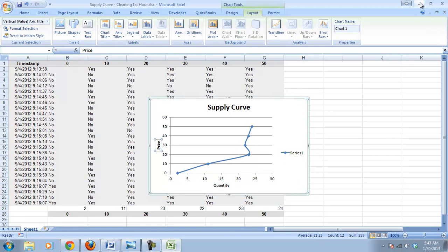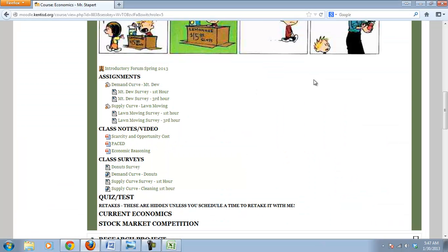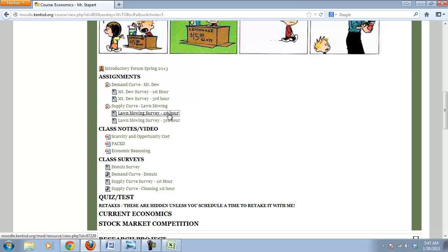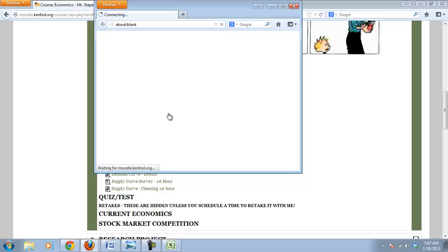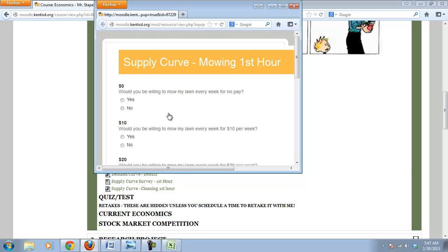Which will be, as a class, you need to take the lawn mowing survey first hour, so that you can do your homework, which is going to be creating a supply curve on your own. You may work with a partner or somebody in the class if you need to. But you first need to take this lawn mowing survey. It will look just like that cleaning survey that you took earlier.